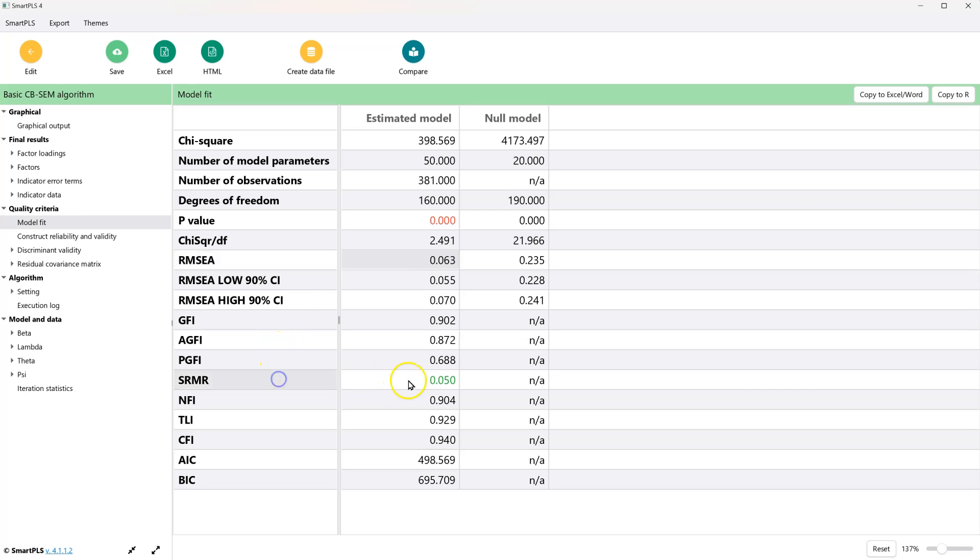The SRMR, we want less than 0.08, looks good. And the CFI, we want above 0.9, looks good.